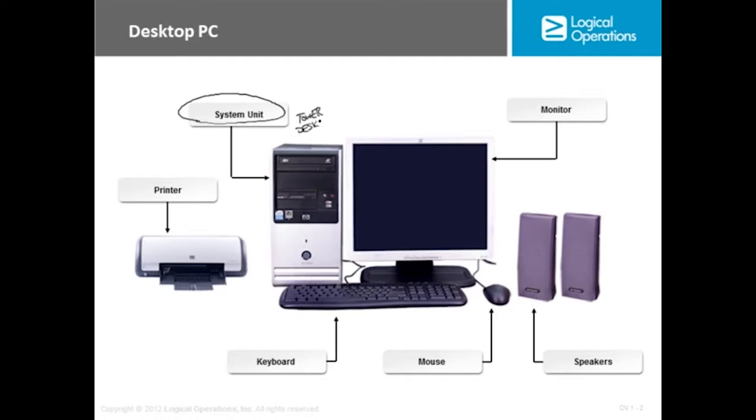In some of the PCs you might buy you might not even see the system unit because it'll be integrated in with the monitor, but let's talk about what the system unit is.